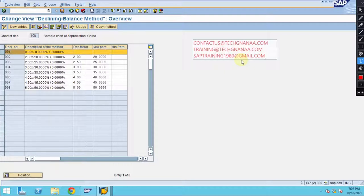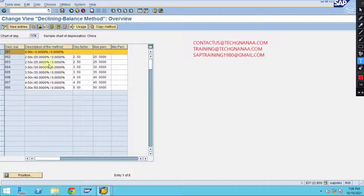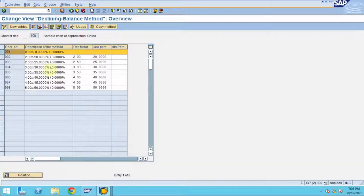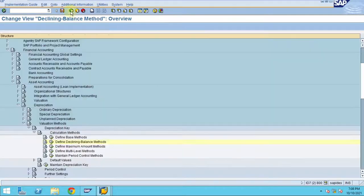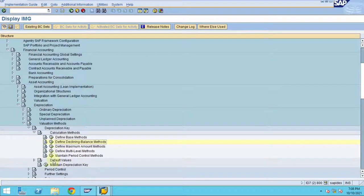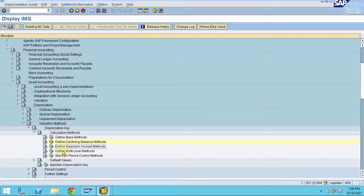You can still contact me and I will try to support you. I'm not explaining much here on the declining balance method. Now I'm going back and moving to the maximum amount method, which is a different type of depreciation method. Now I'm going into the multi-level method.